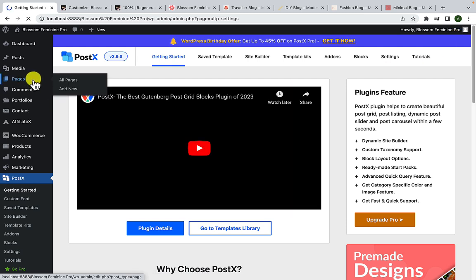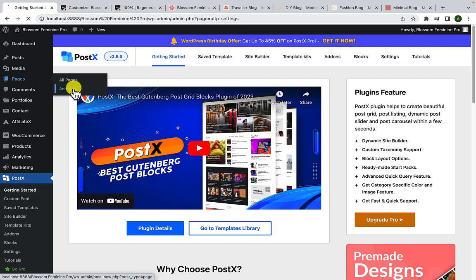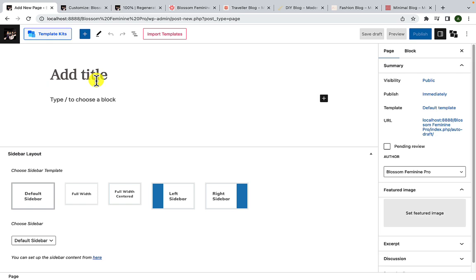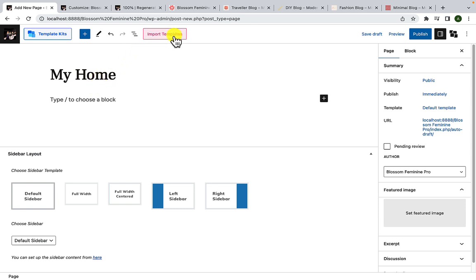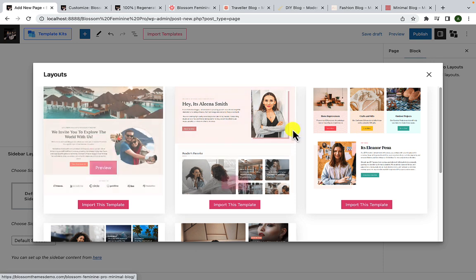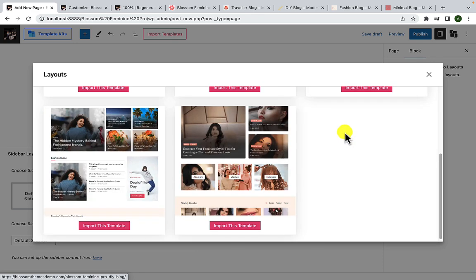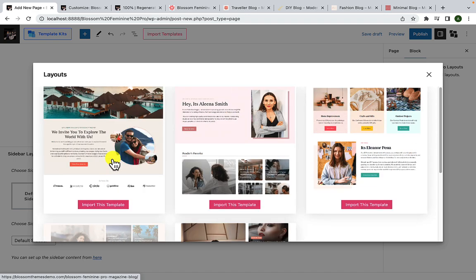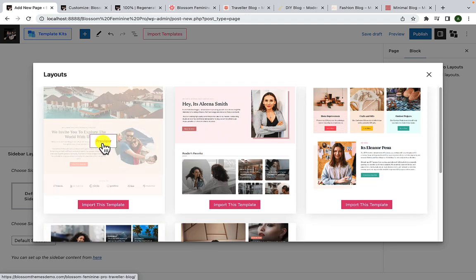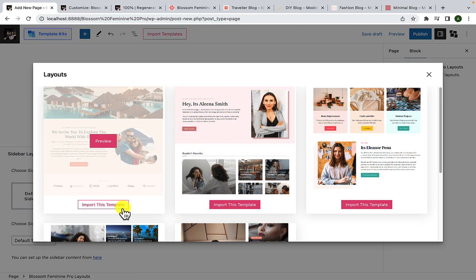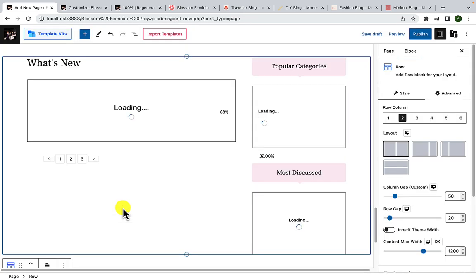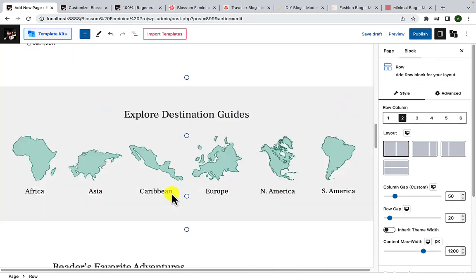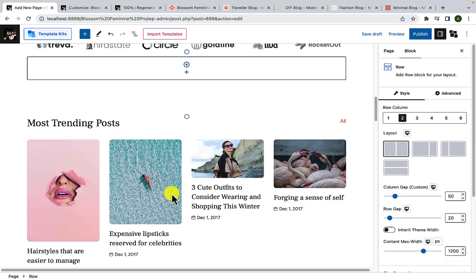Now go to Pages and click on Add New. Give your page a title, so let the title be My Home for now. Here on the top, you will find a button called Import Templates. This is from us, you have to click on it. Select the template that you want to import. If you wish to preview the template, you can also click on the Preview button. I'm going to select the first template, so click on the Import This Template button. And you will see the template has now been imported.